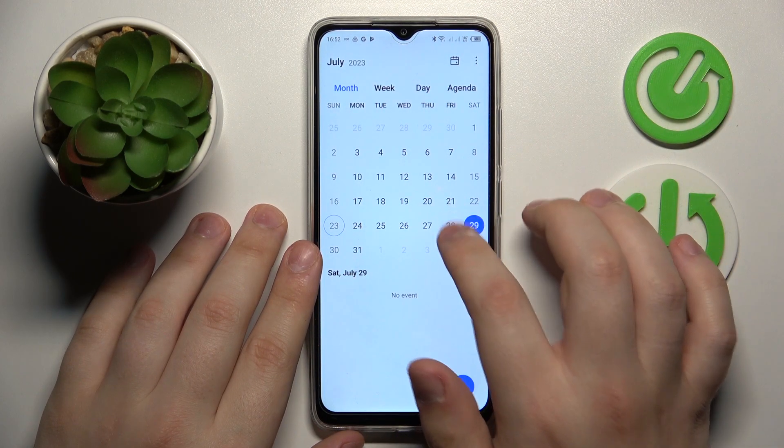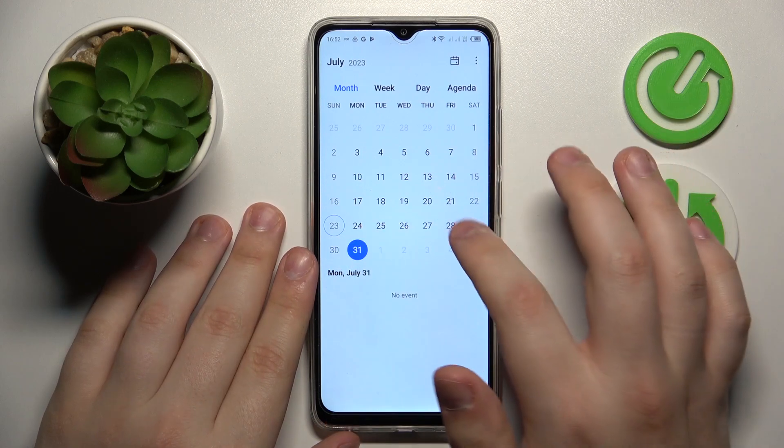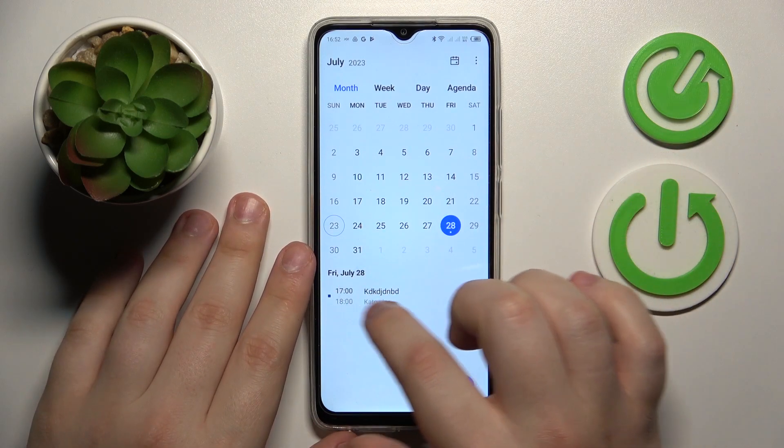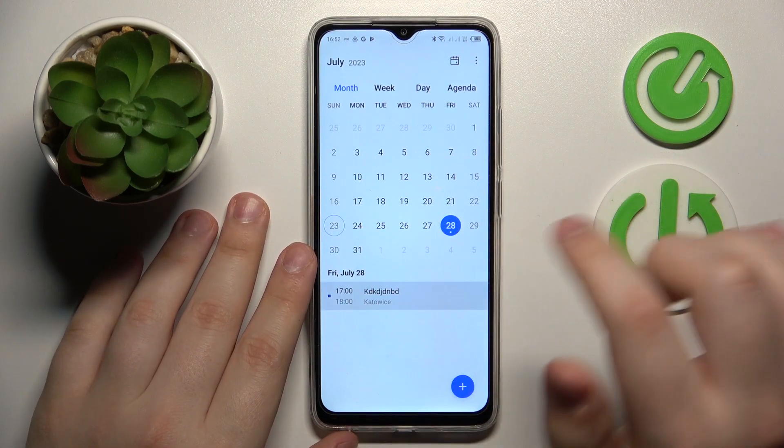Once you open the respective date of this event it will be shown right over here.